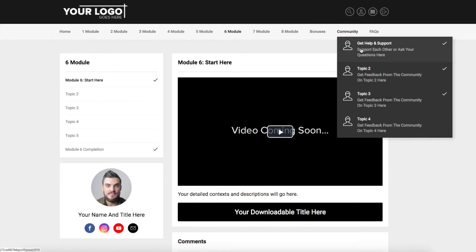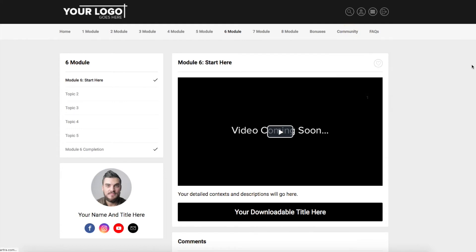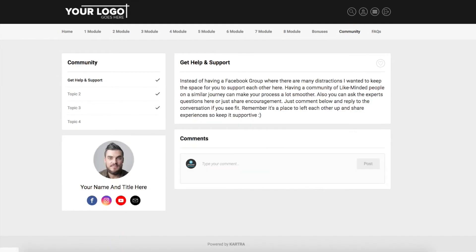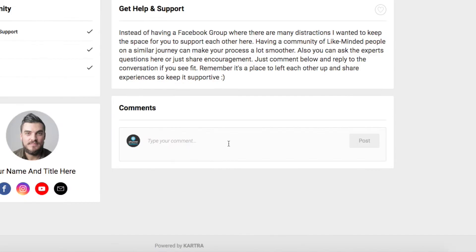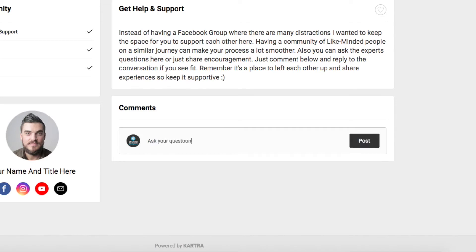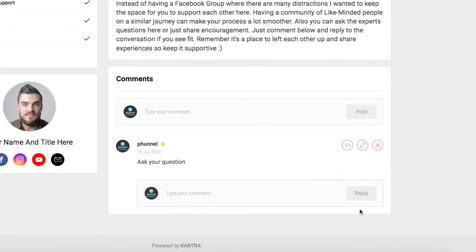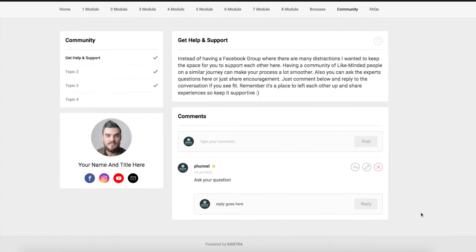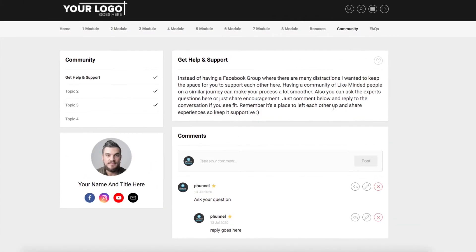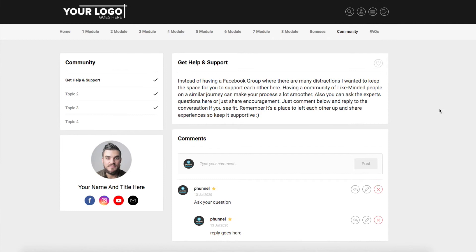So we created a community section. Now this community section, you can put as many topics as you want, but underneath each community section, you can ask your question here and post, and you'll be logged in so it'll show, and then you can reply. You can actually have conversations within this community about specific topics. You can add as many topics as I said down the bottom here on the left-hand side with the different topics or categories of topics that they might want help and support on.